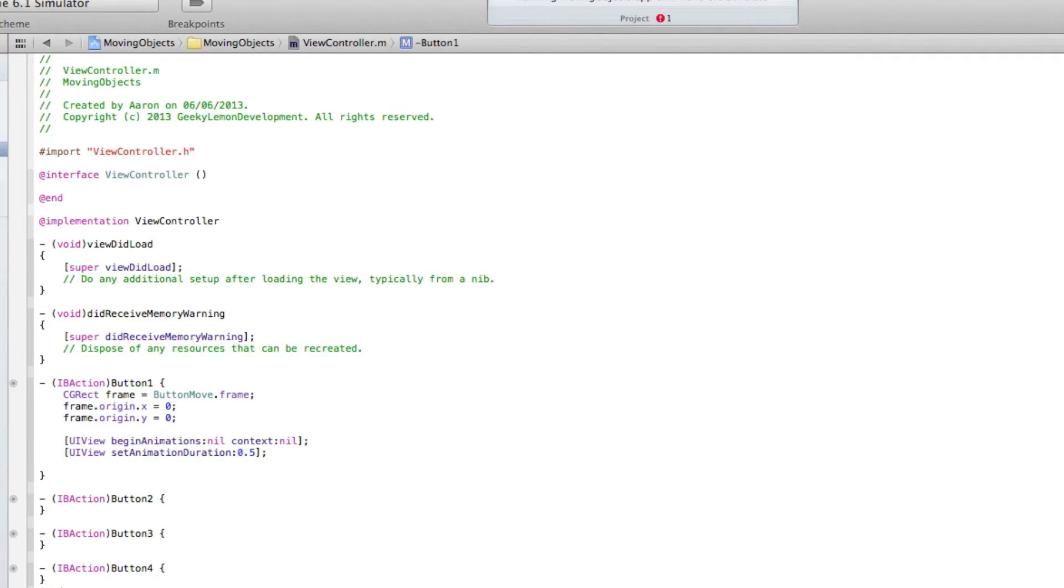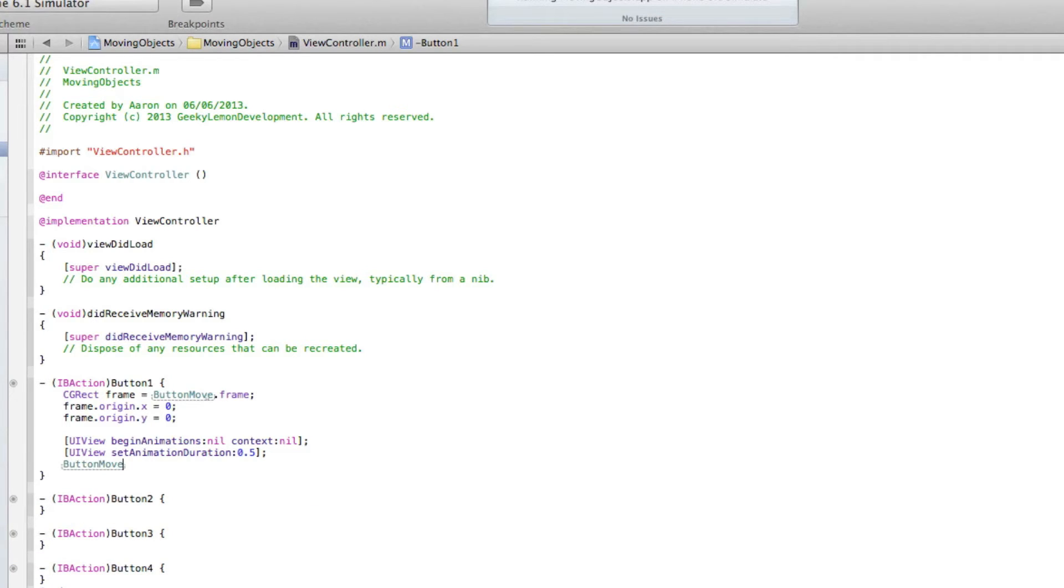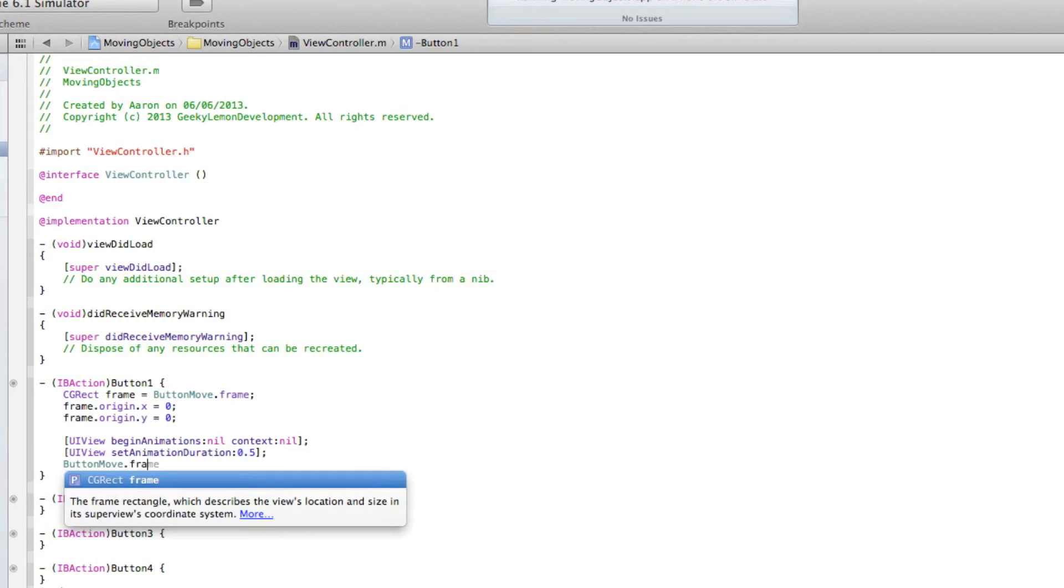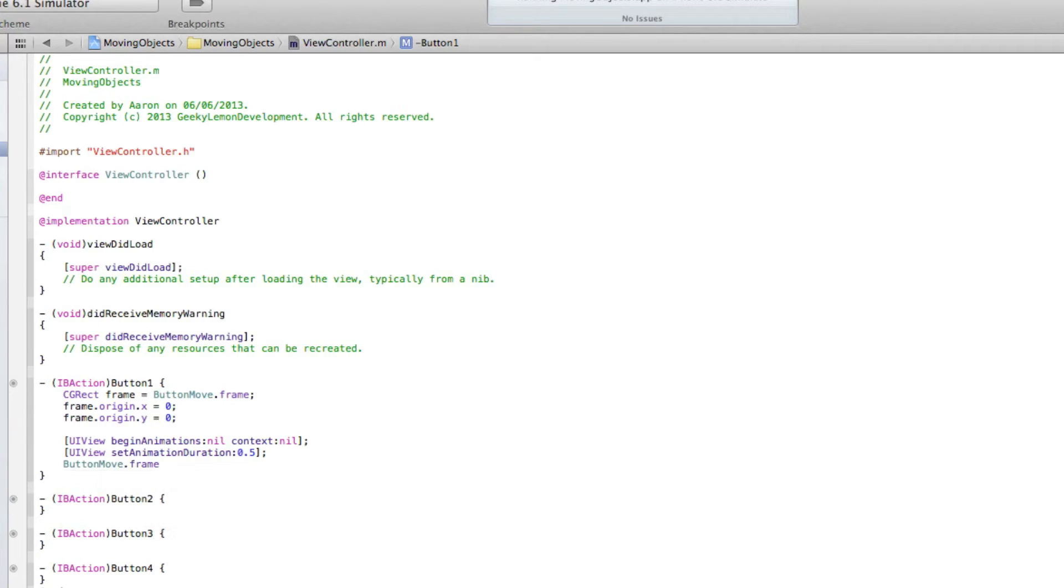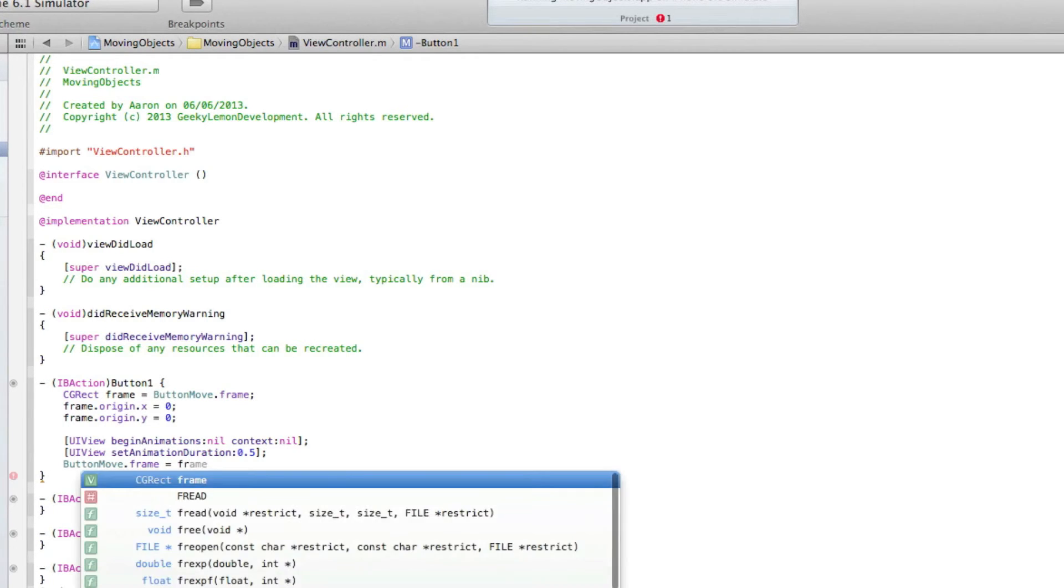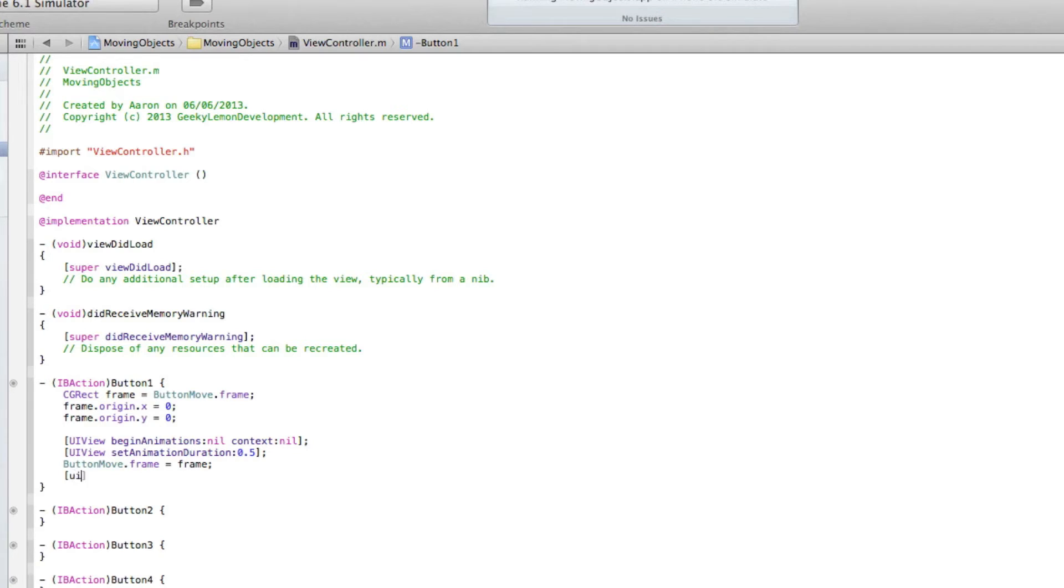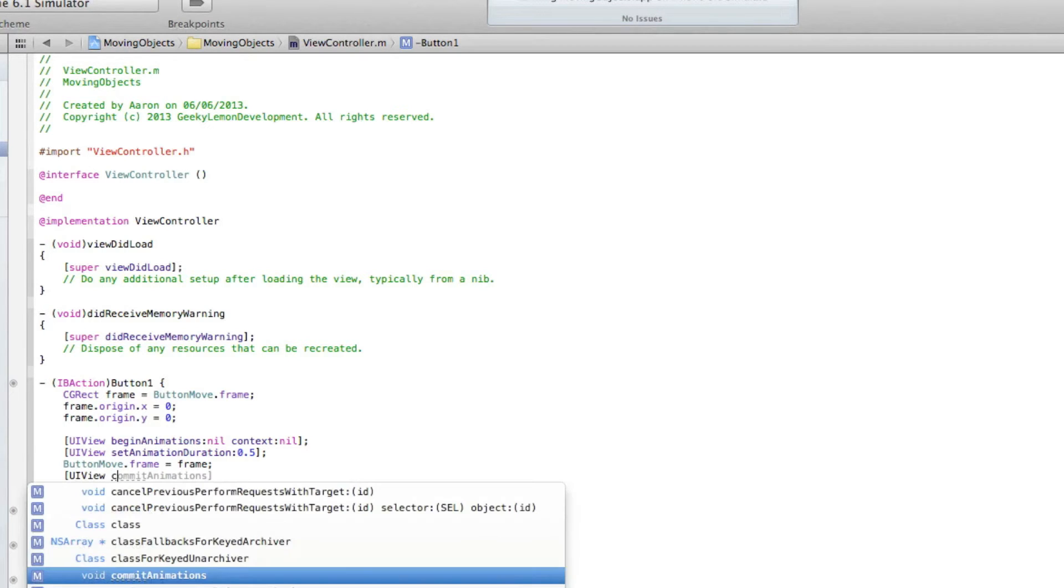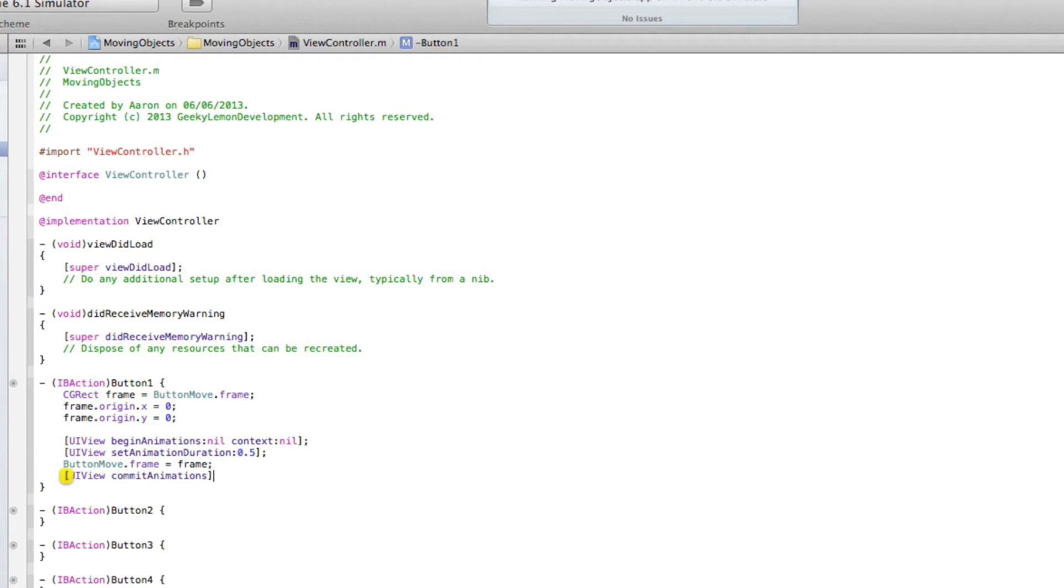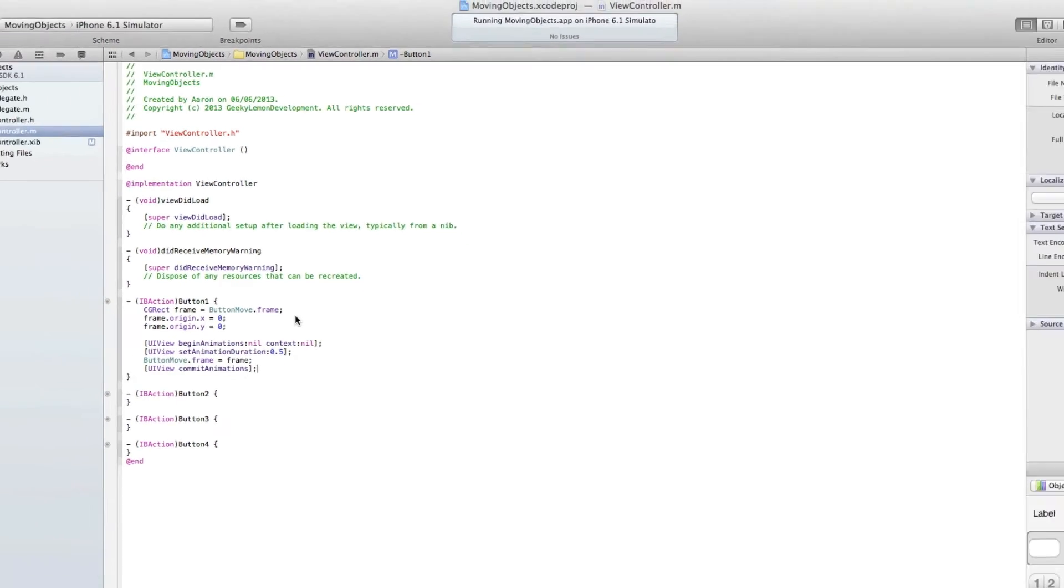Now we have a semicolon then buttonMove dot frame will equal the frame and that will be a semicolon. And then just to make the animation happen we do UIView commitAnimations and that will be a semicolon.